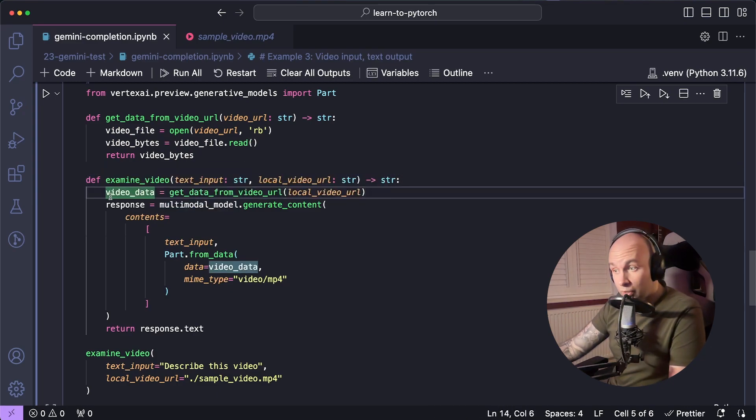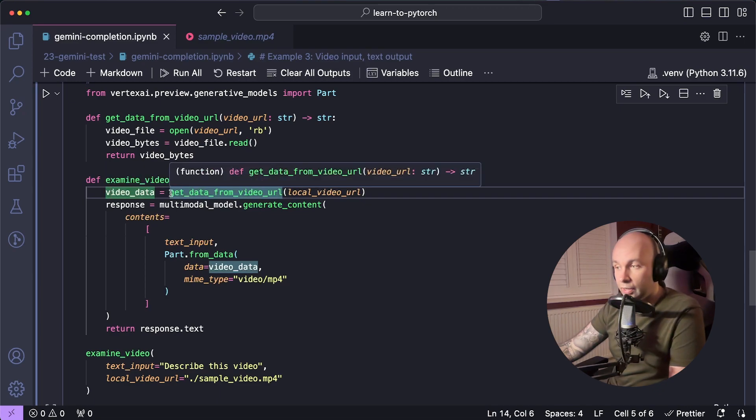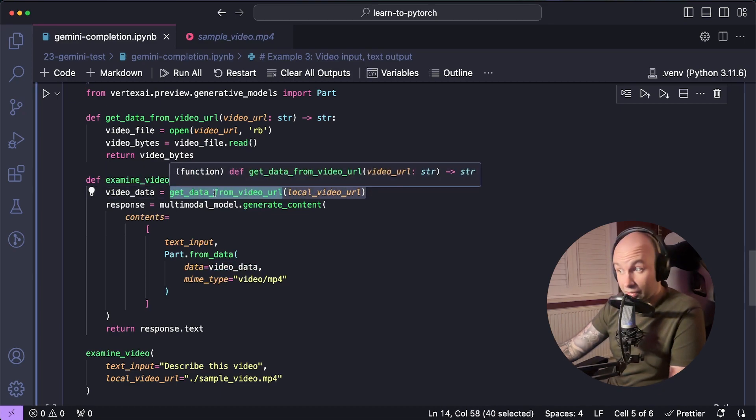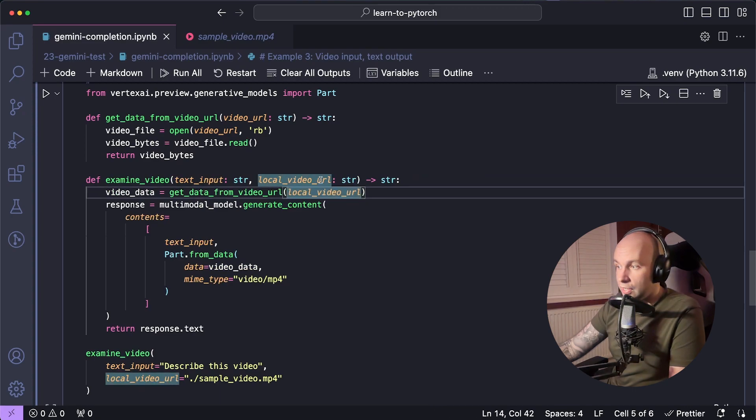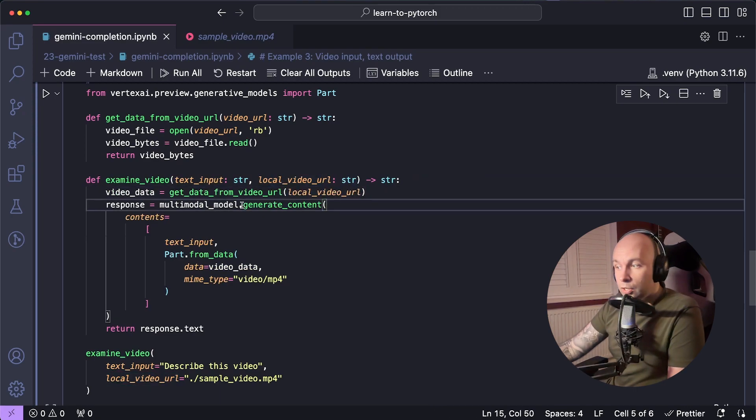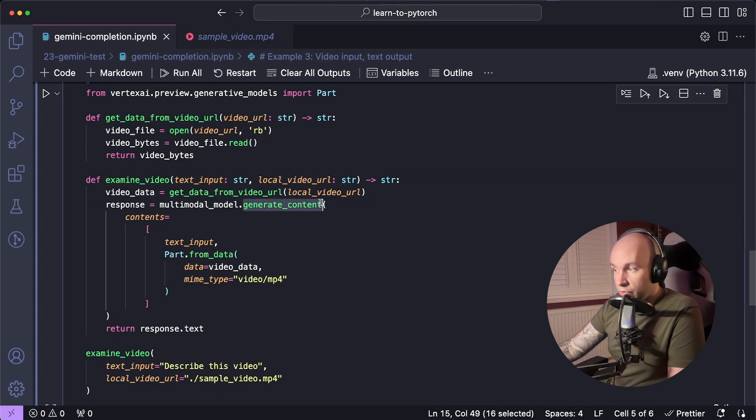First, we're going to want to get the video data by calling that function that we just declared. We're going to go get data from video URL. And we're going to pass in the local video URL that was provided in this function. And then once again, we're going to call generate content on our model. We're going to pass in an array of contents, but this time we're going to do something slightly different.